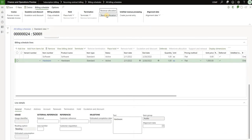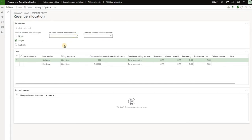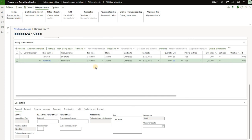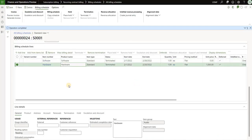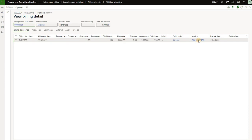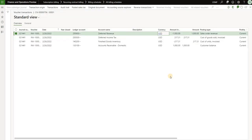Now we'll click on revenue allocation, select single, and apply our MEA template. As soon as we do that, we see the amounts to be recognized are $250 and $750 — same as before. With that in place, I'll close the form and generate invoices. Let's select the hardware item, click on view billing details, and take a look at the invoice voucher. We see that all revenue of one thousand dollars went into the deferred revenue account 250-600.